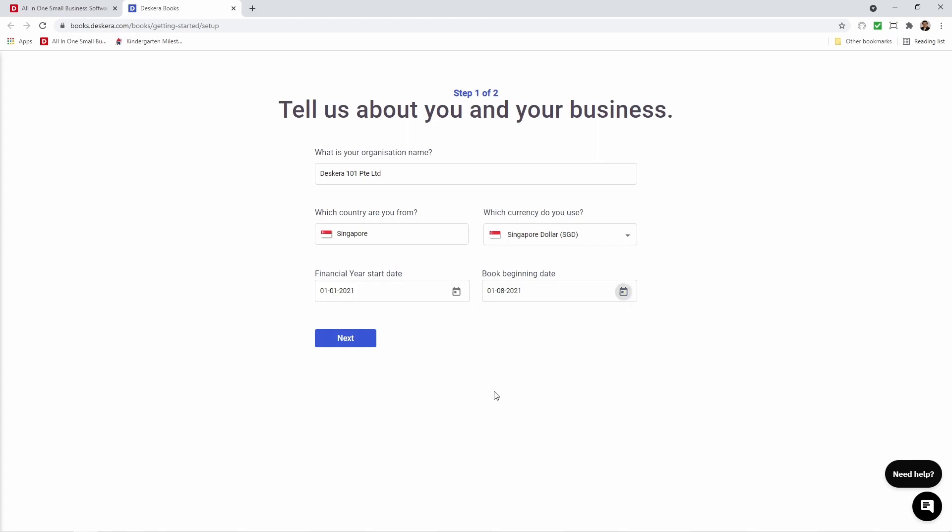So what is book beginning date? Book beginning date means from this date going forward all transactions will be created in the system. Everything before that will be considered openings. So for example you would input all your opening transactions, your opening invoice, your opening bills, all your opening chart of accounts, your opening inventory and its value, and any other opening information that is required.